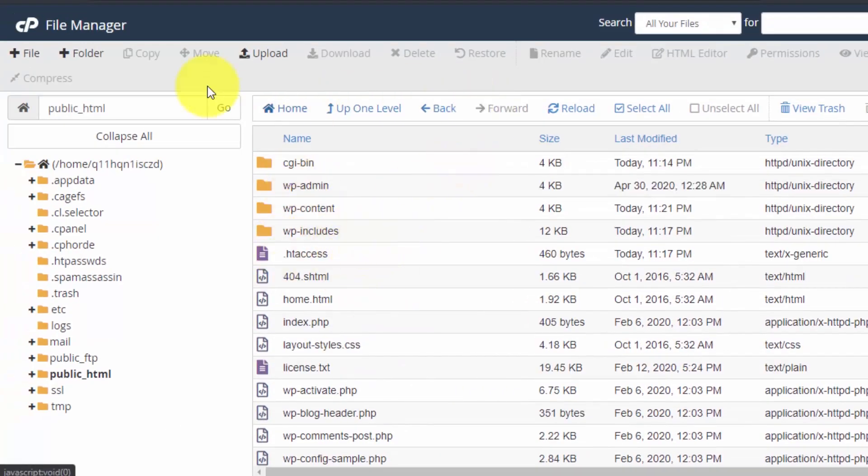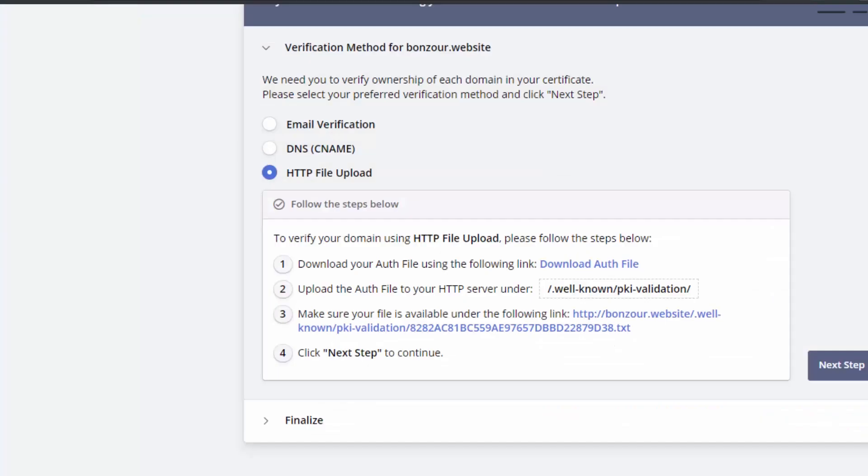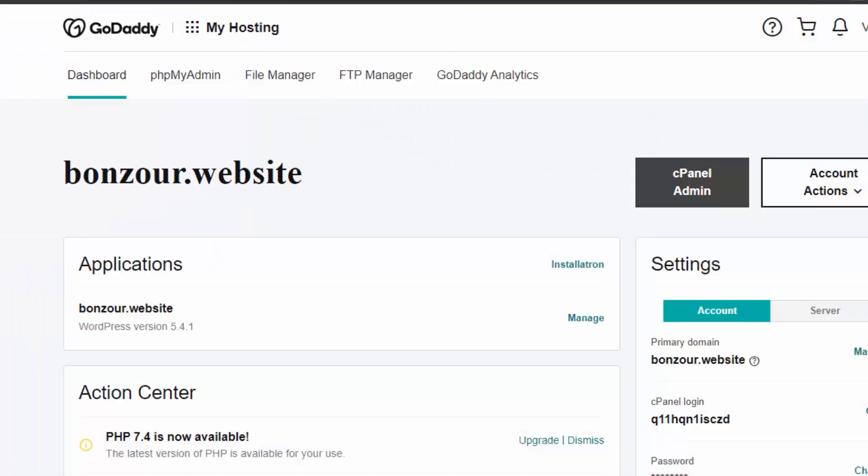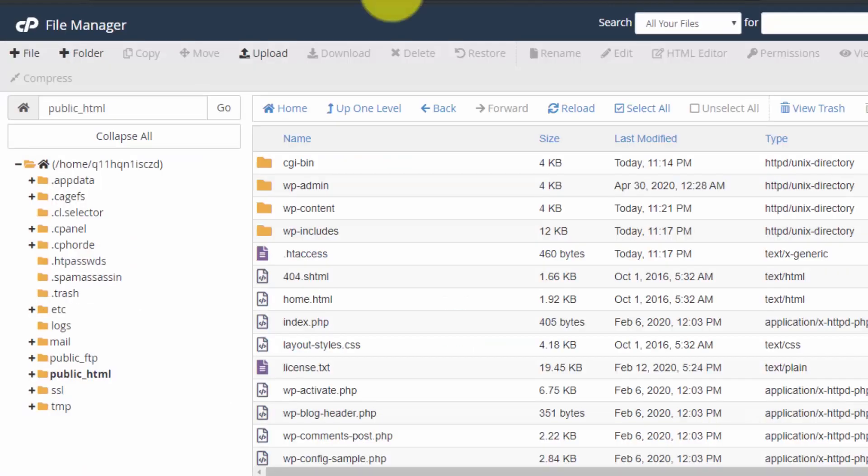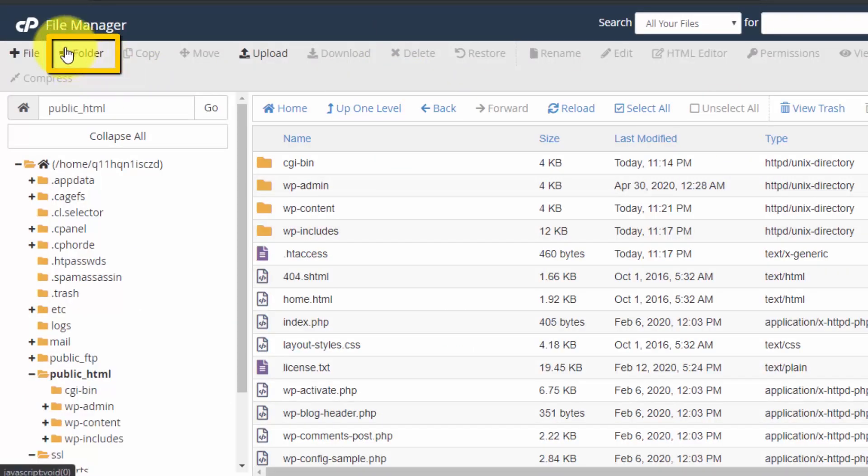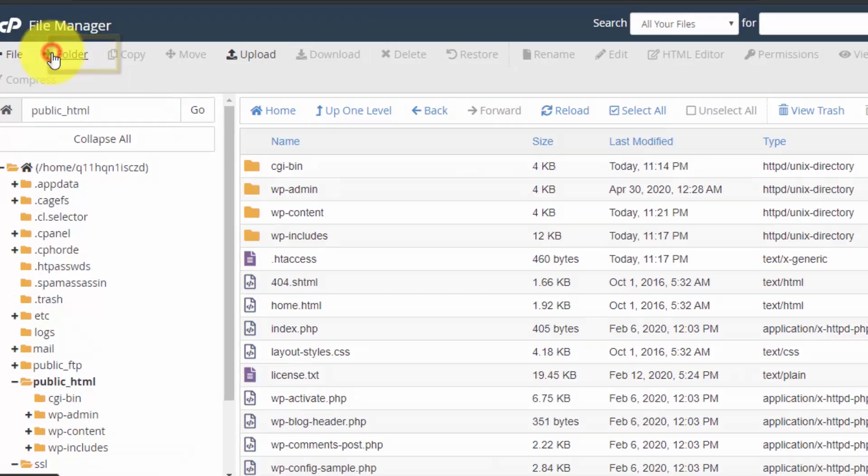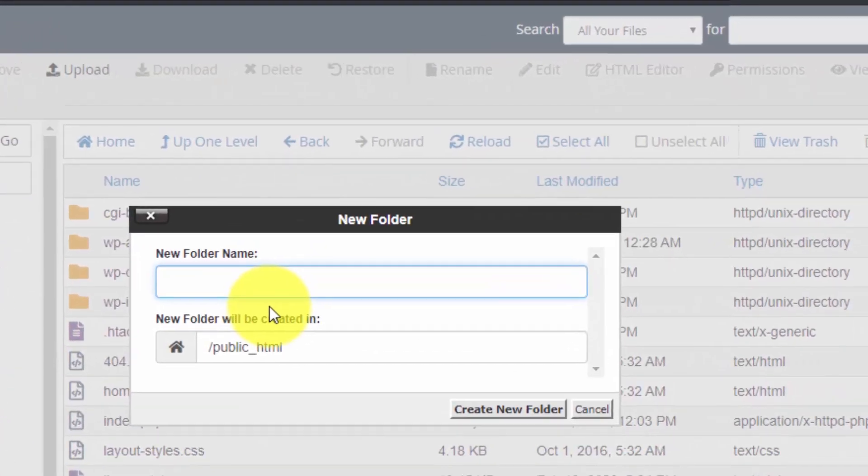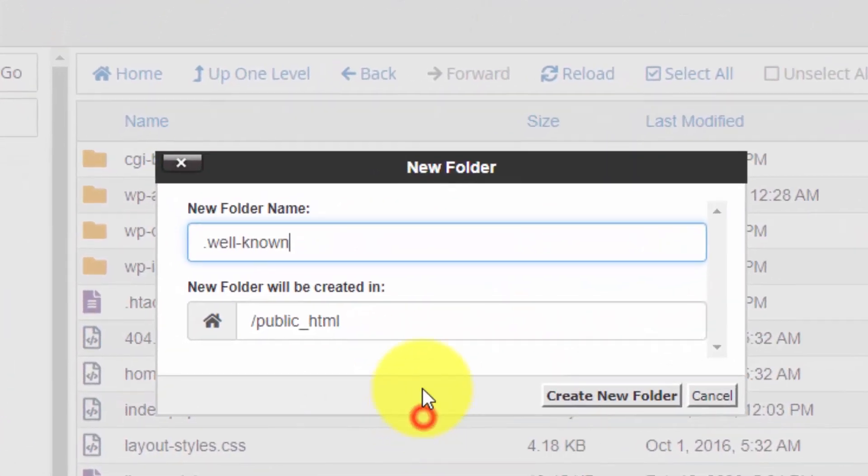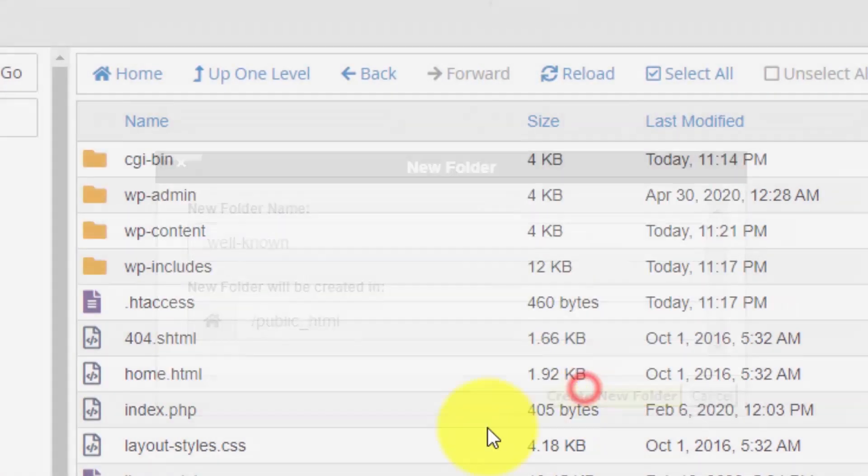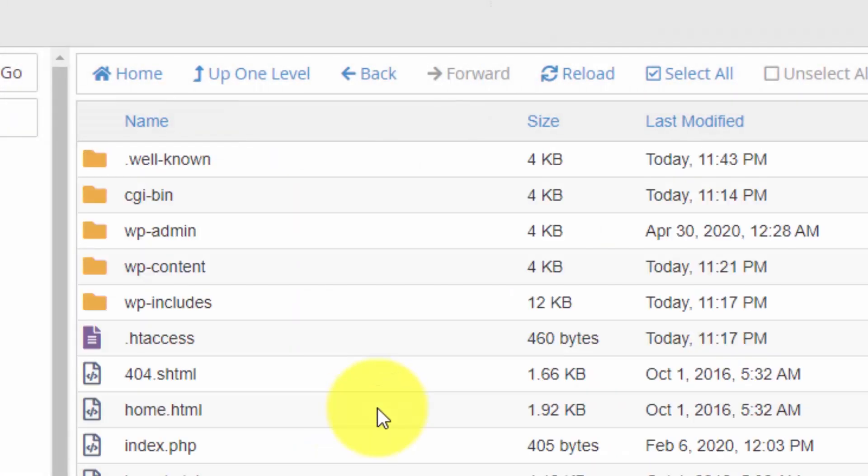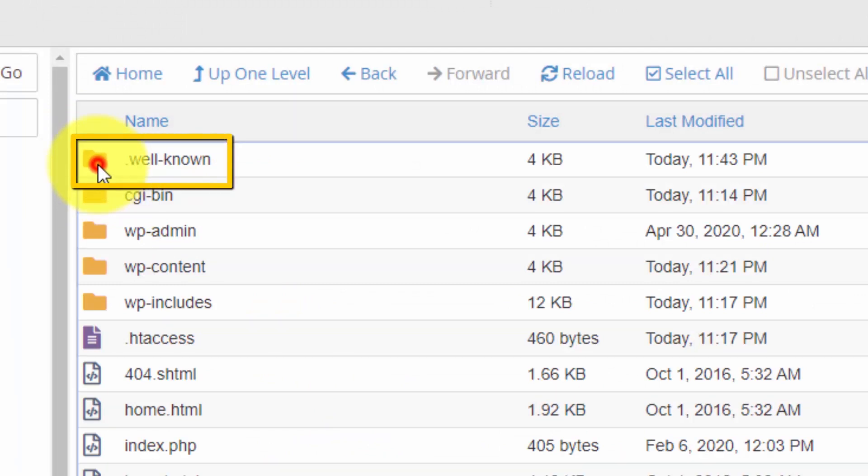Click on save and you can see all the hidden files also. Now let's create this folder dot well-known. Click this button plus folder and then paste the directory name here. Click on create new folder and you will see the newly created folder.